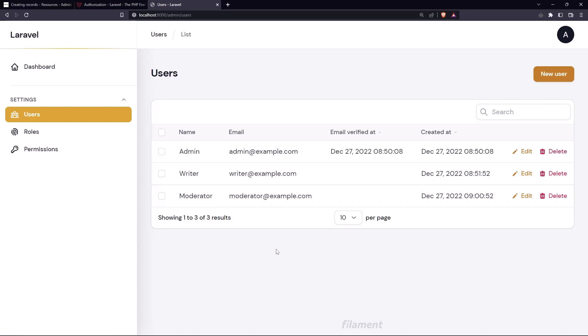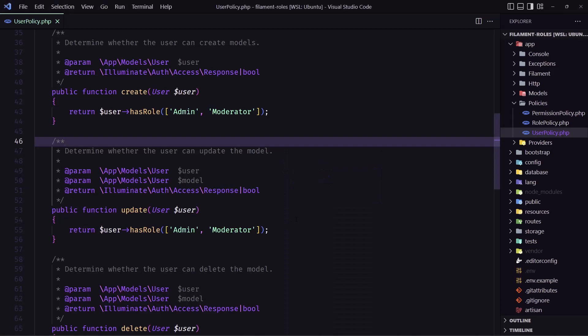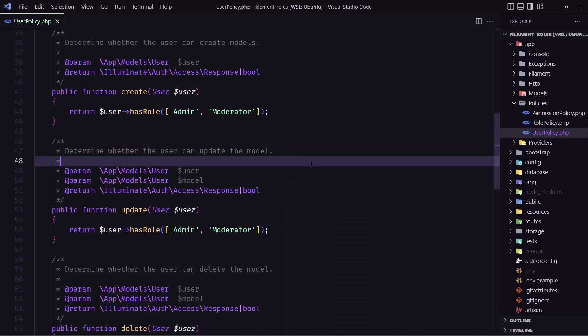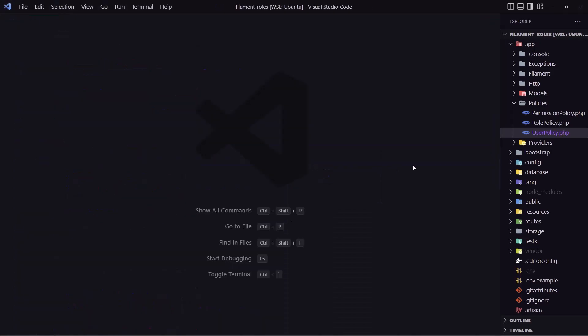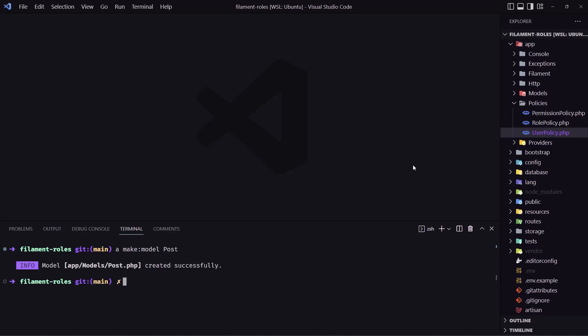In this video I'm going to create the post model and resource. So let's open VS Code here and I'm going to close this one and open the terminal here and let's say artisan make model and I'm going to name it post.